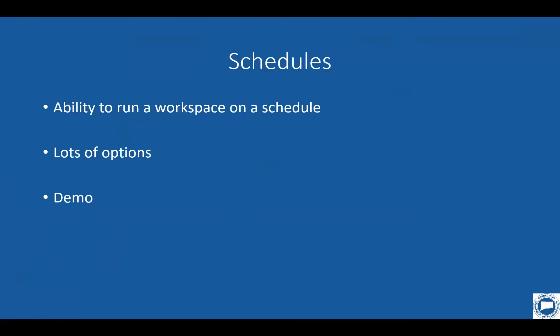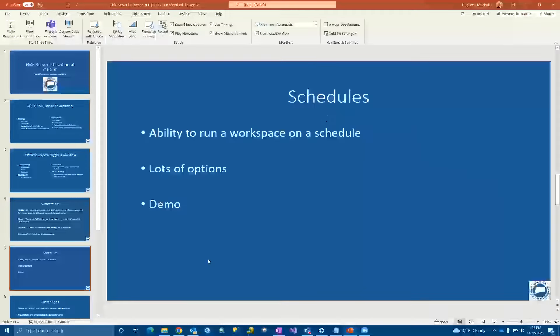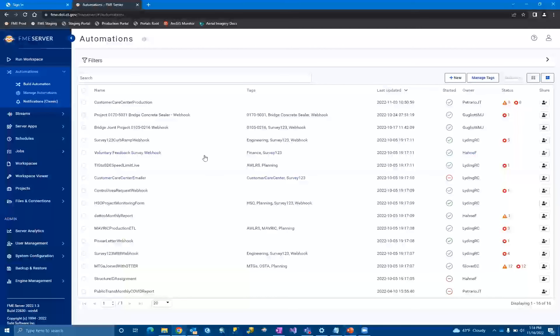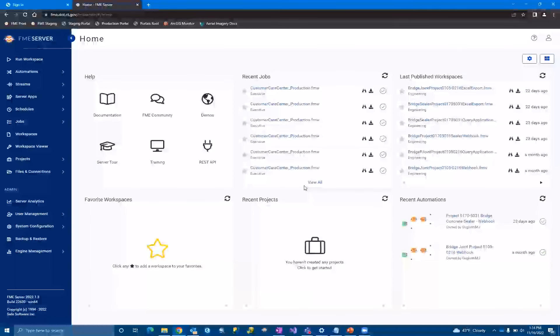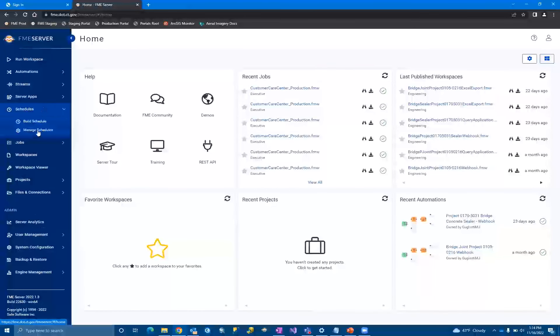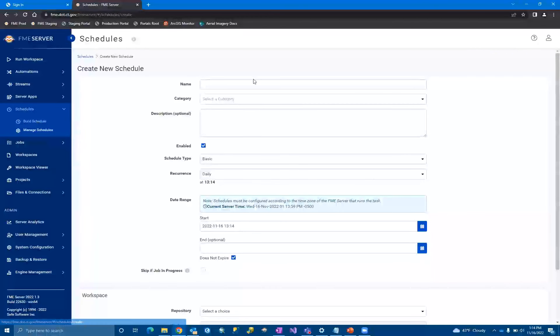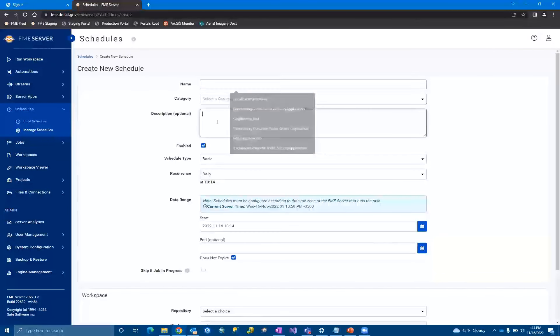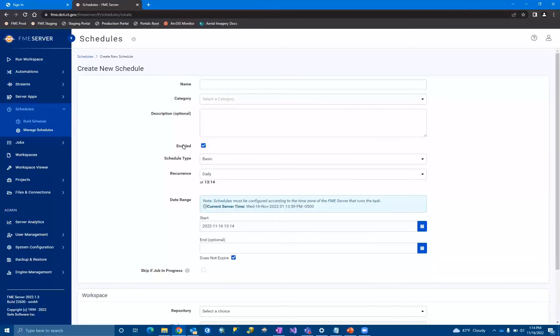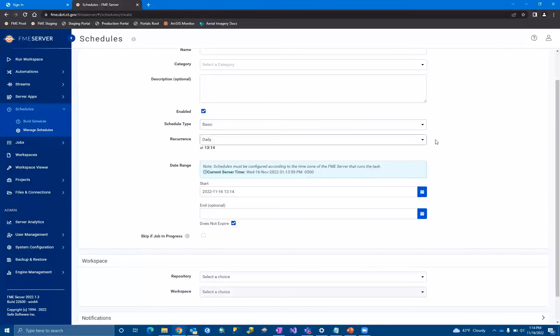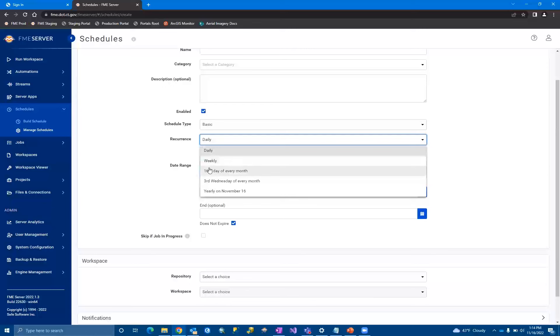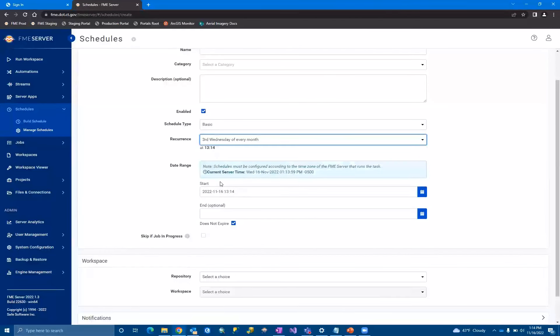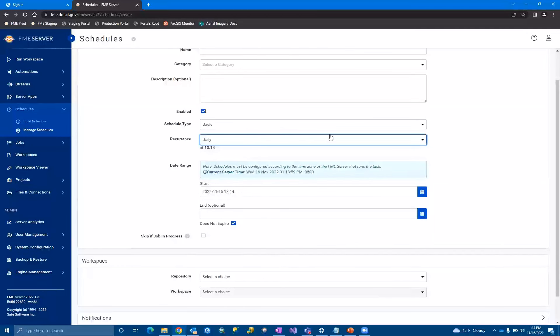So the next way to run a workflow on FME server is schedules. So like I said before, this is just your set schedule. Very simple. We'll start here at the FME home screen again. You just come here on the left-hand side, and you're going to come and build a schedule. Give it a name, category, description. You can enable it or disable it. Nice, quick little control here. And then you have your schedule type. When you have basic, you have daily, weekly, 16th day of every month. So half month, third Wednesday of every month. And yearly, starting on the date that you start it.